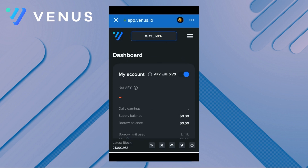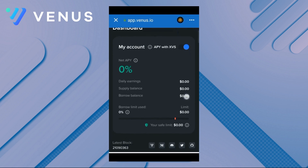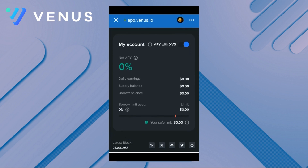Our instrument panel is in front of our eyes, but all of our values are zero. On this dashboard, our daily earnings, the amount we supply, and the amount we borrow are clearly displayed. Just below, our safe limit appears with a red tick. I will explain this a little later.